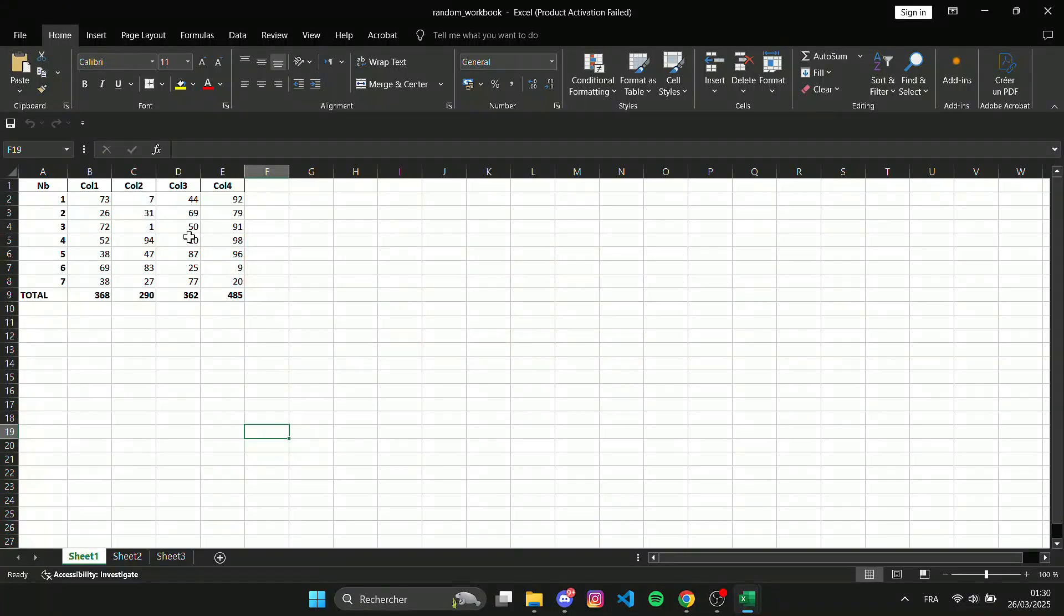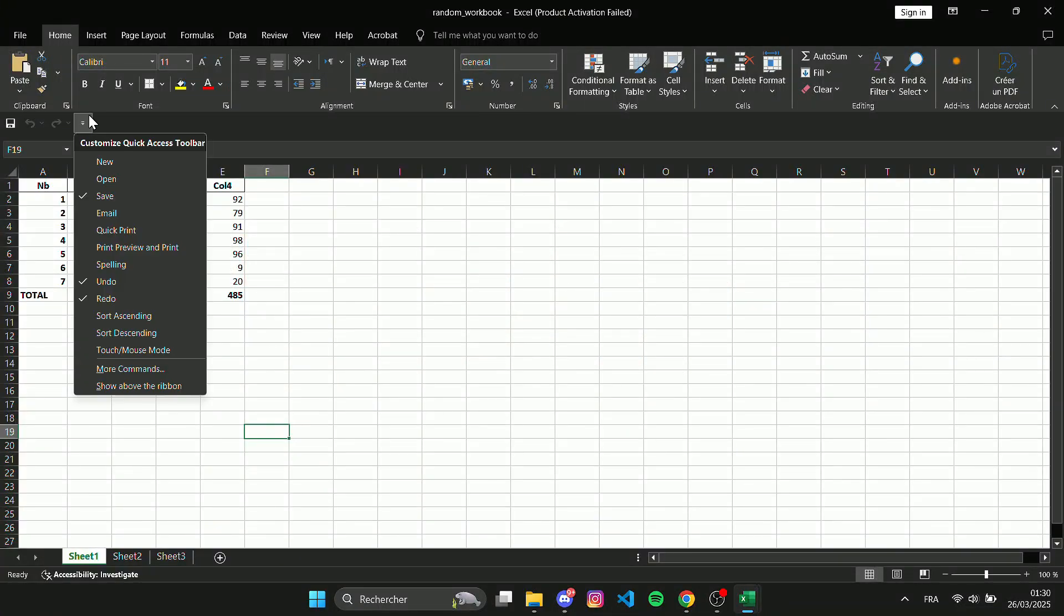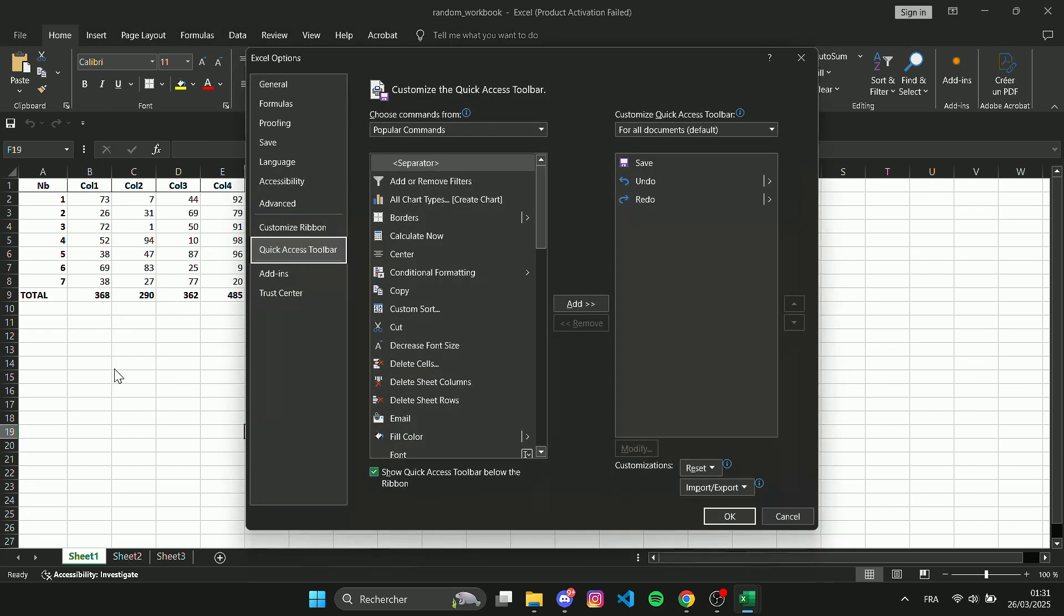First, click on the drop-down arrow in the Quick Access Toolbar. Now, select More Commands.